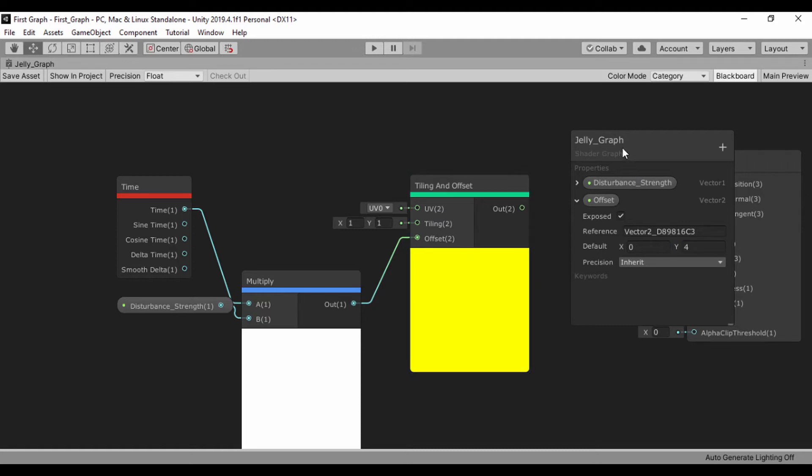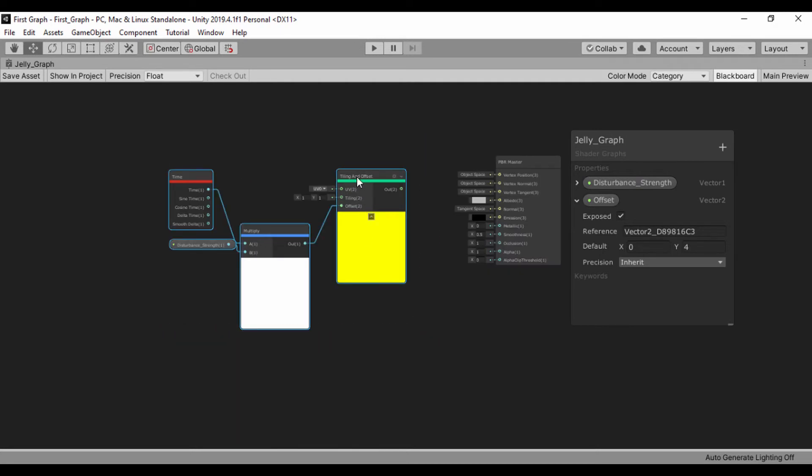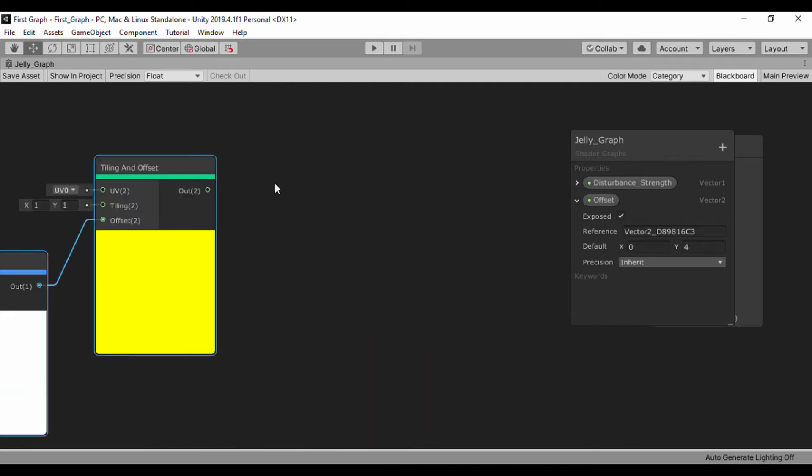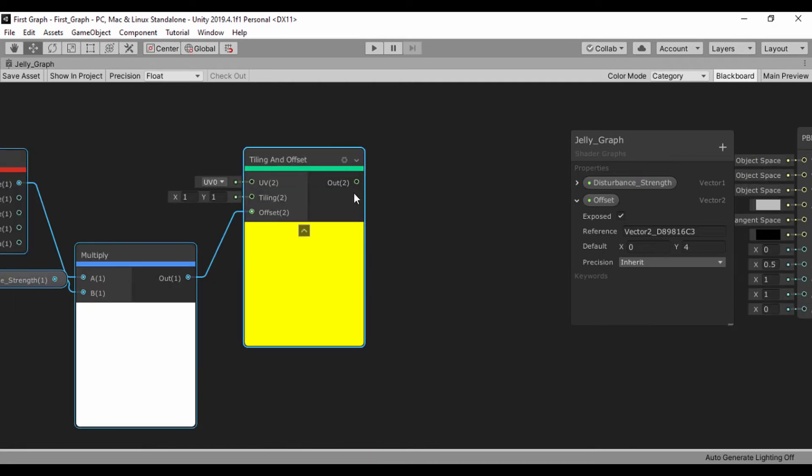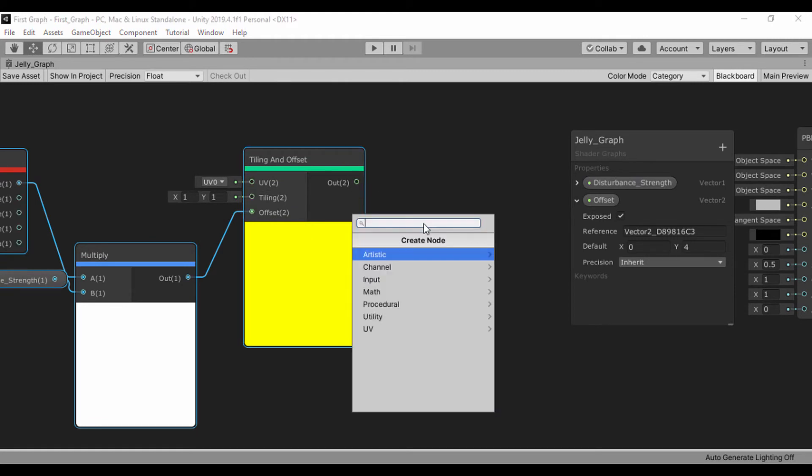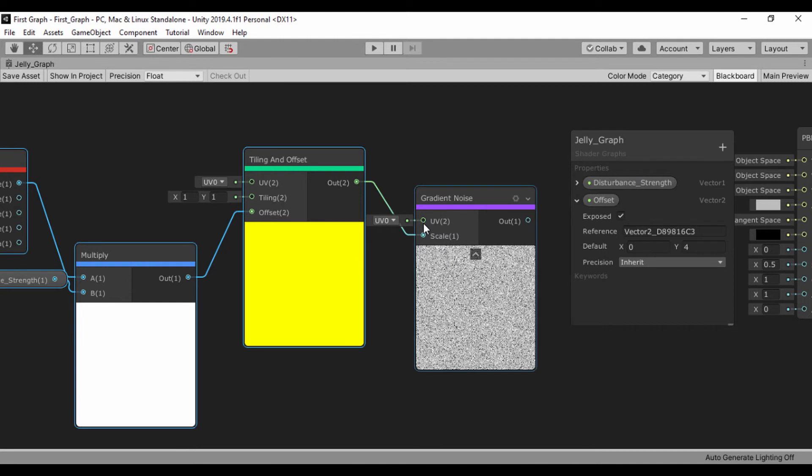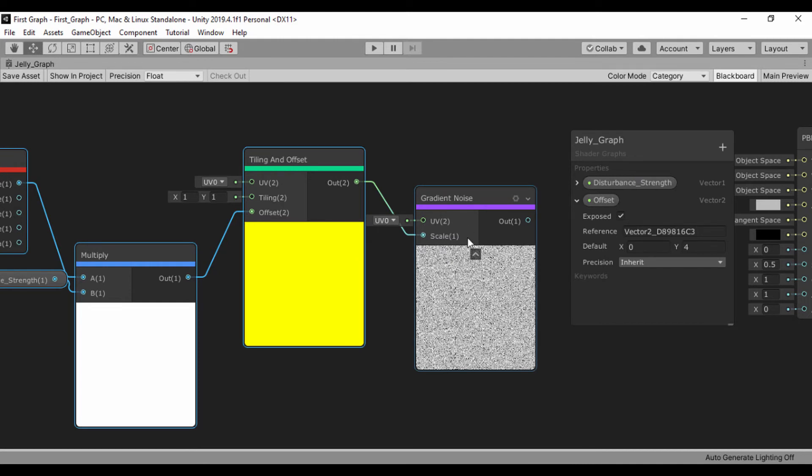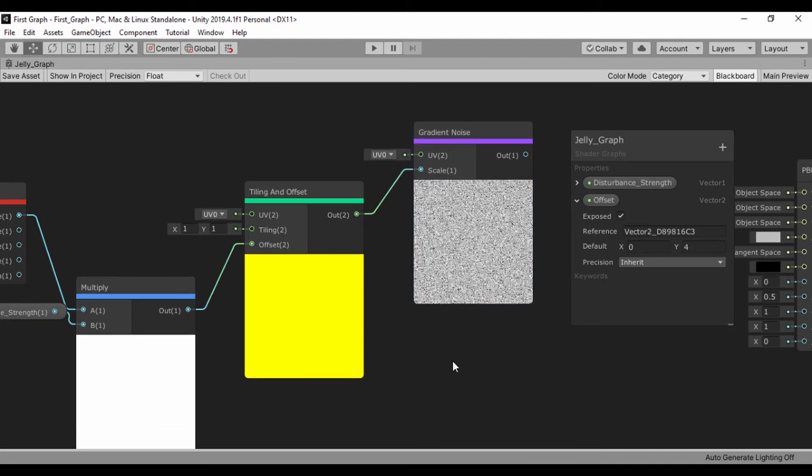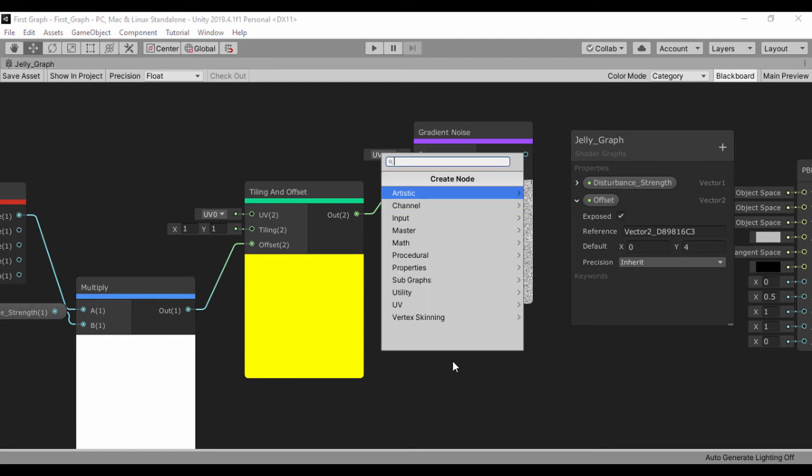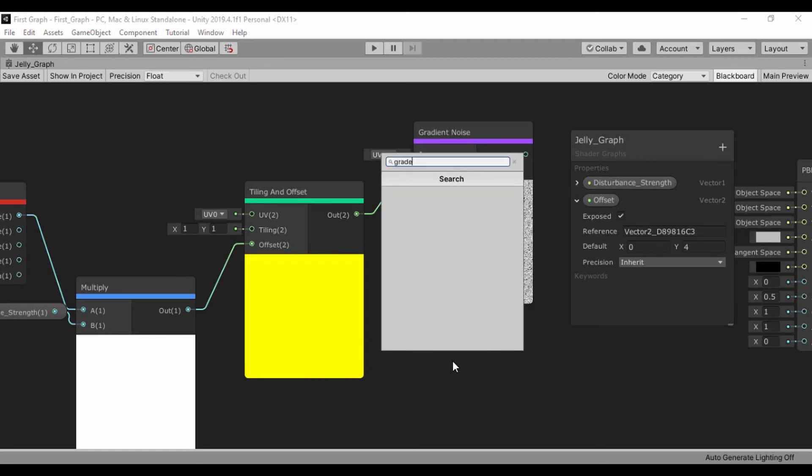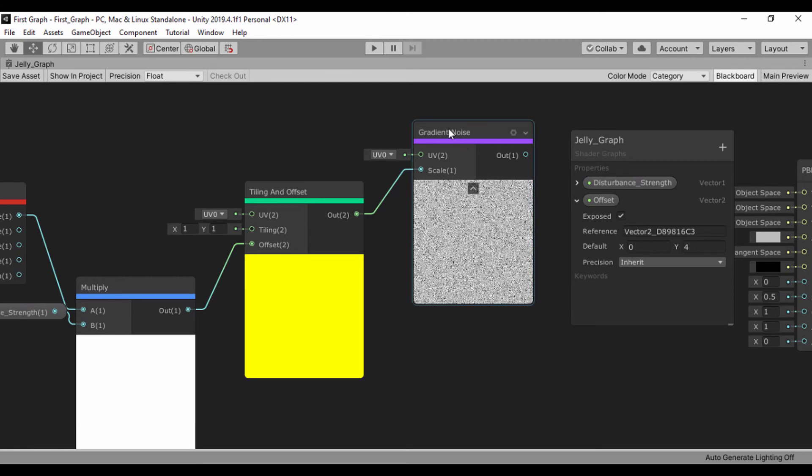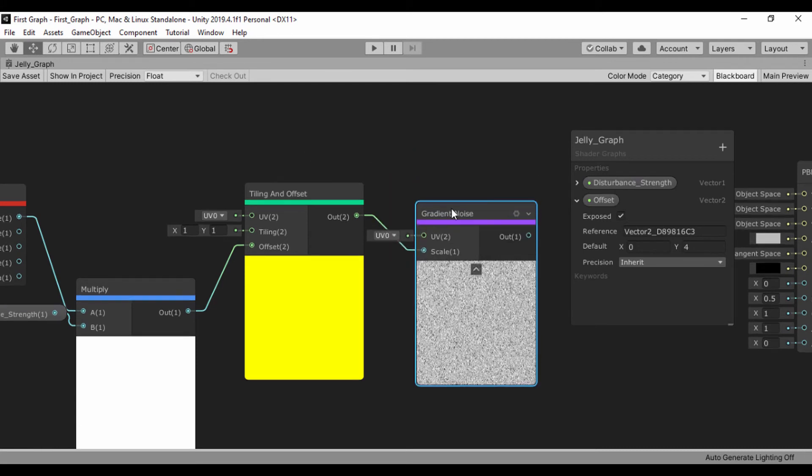Let's just zoom out and drag this by the right. We'll drag this out and search for gradient noise. There are actually two types. Let's see gradient noise and gradient TVs. Let's just use the default one, which is also a super fine.